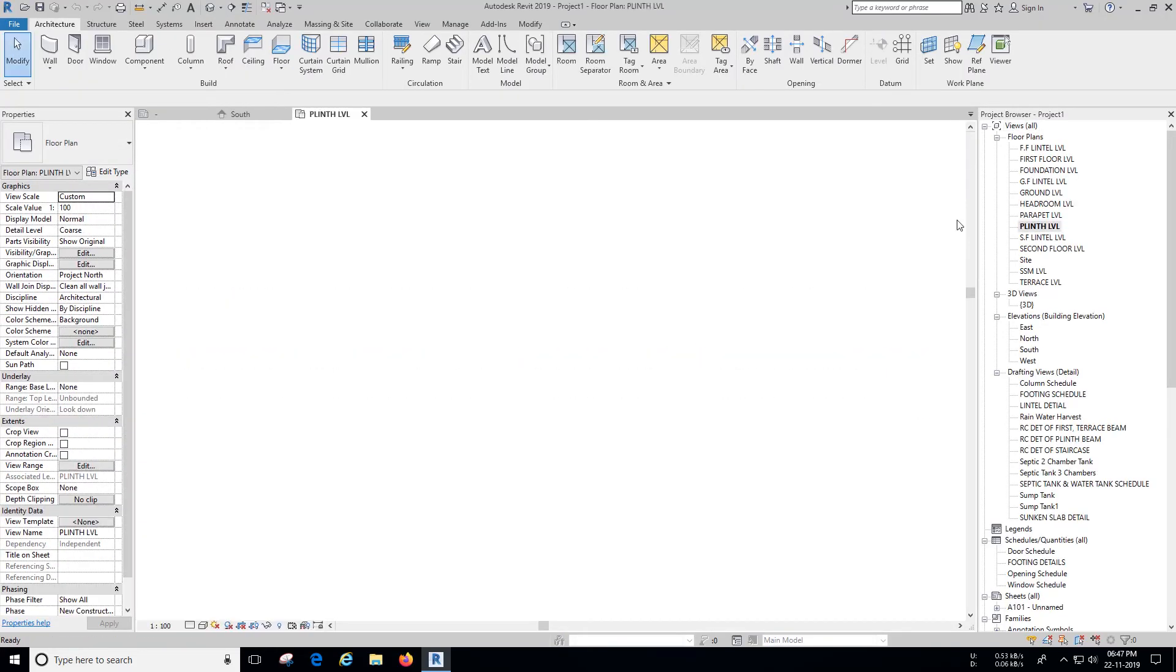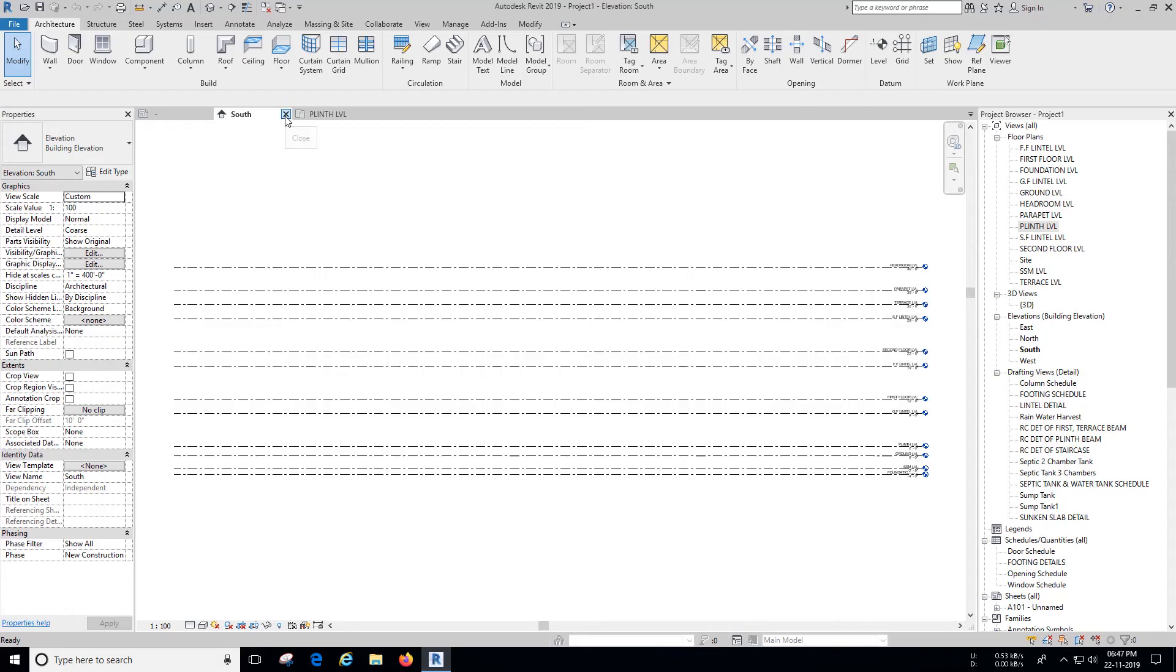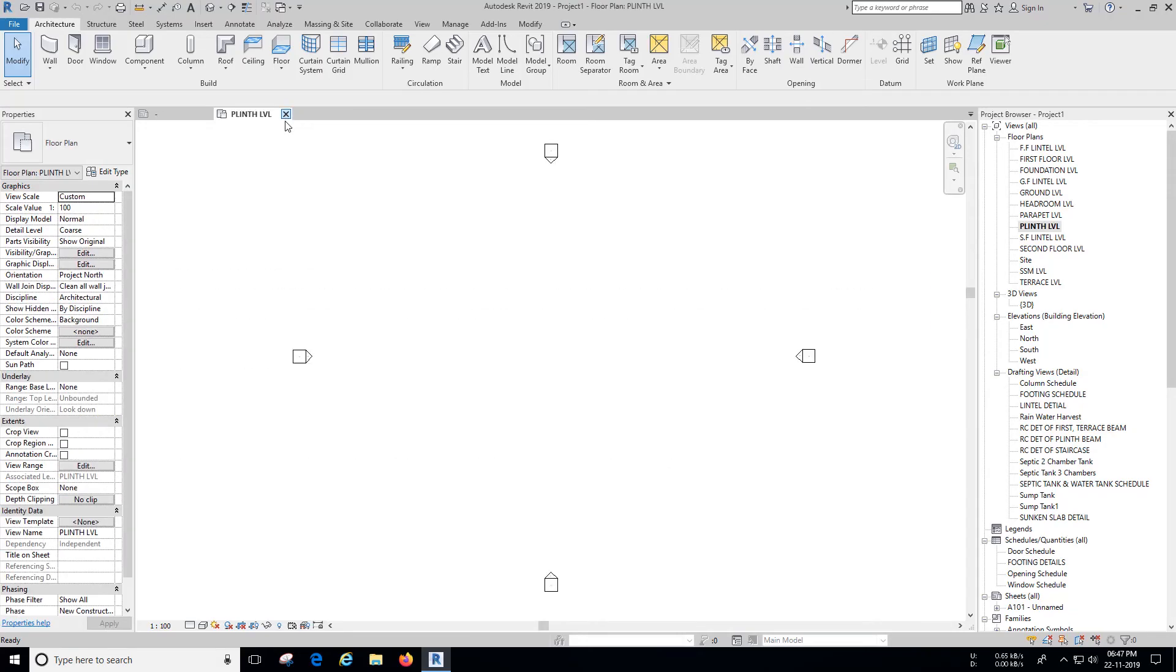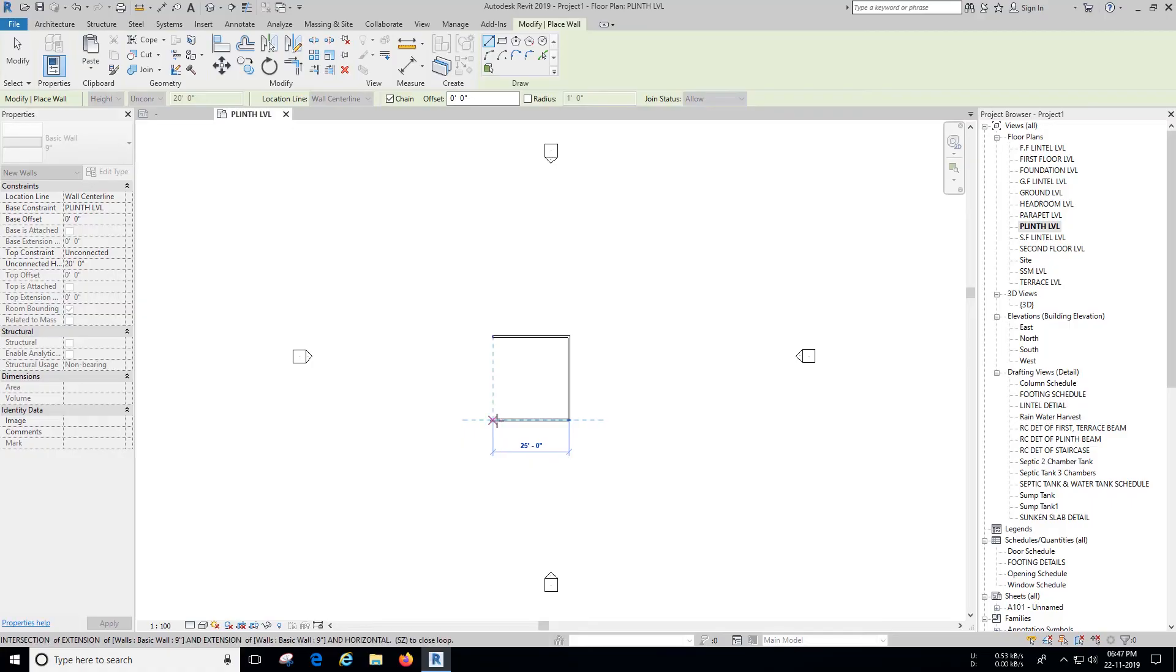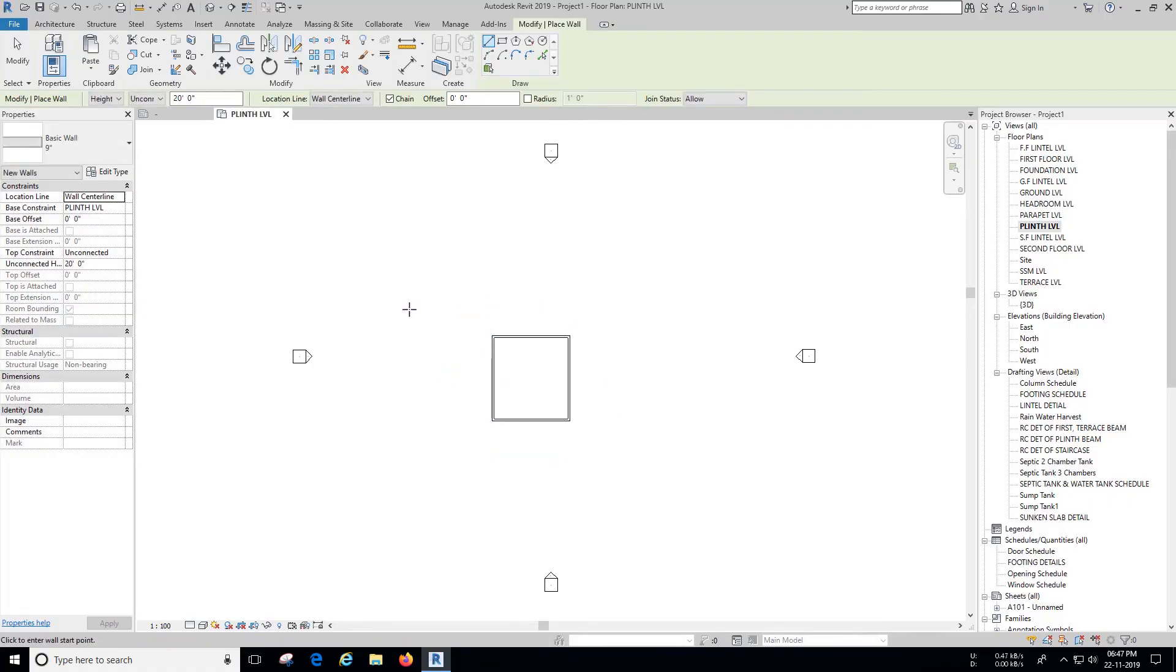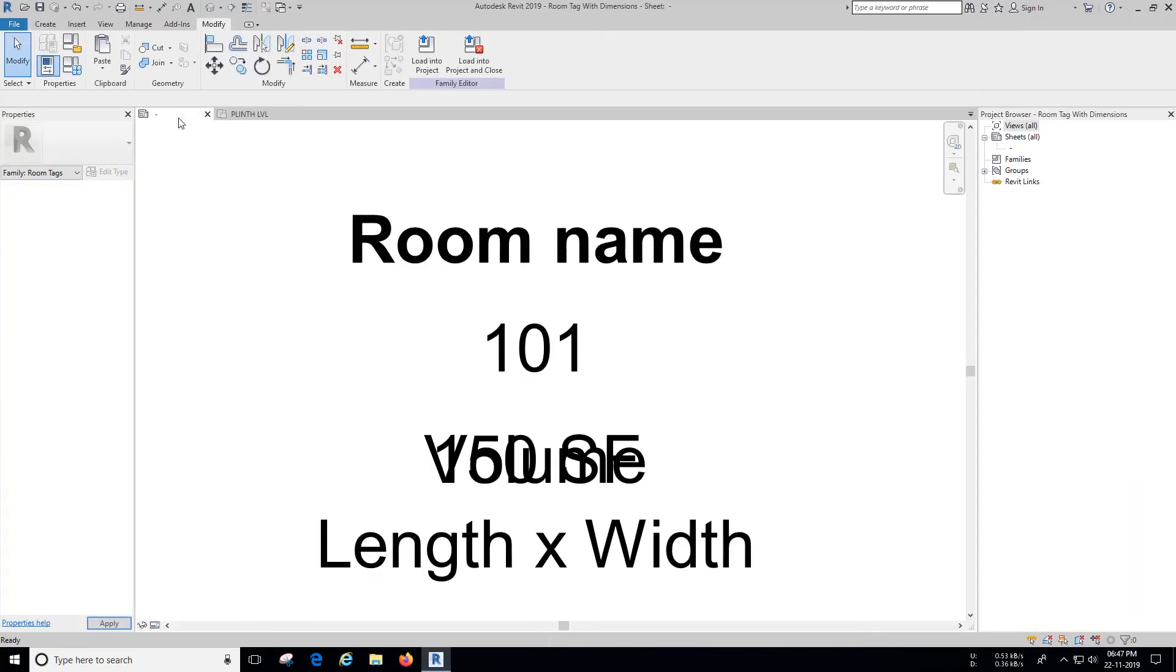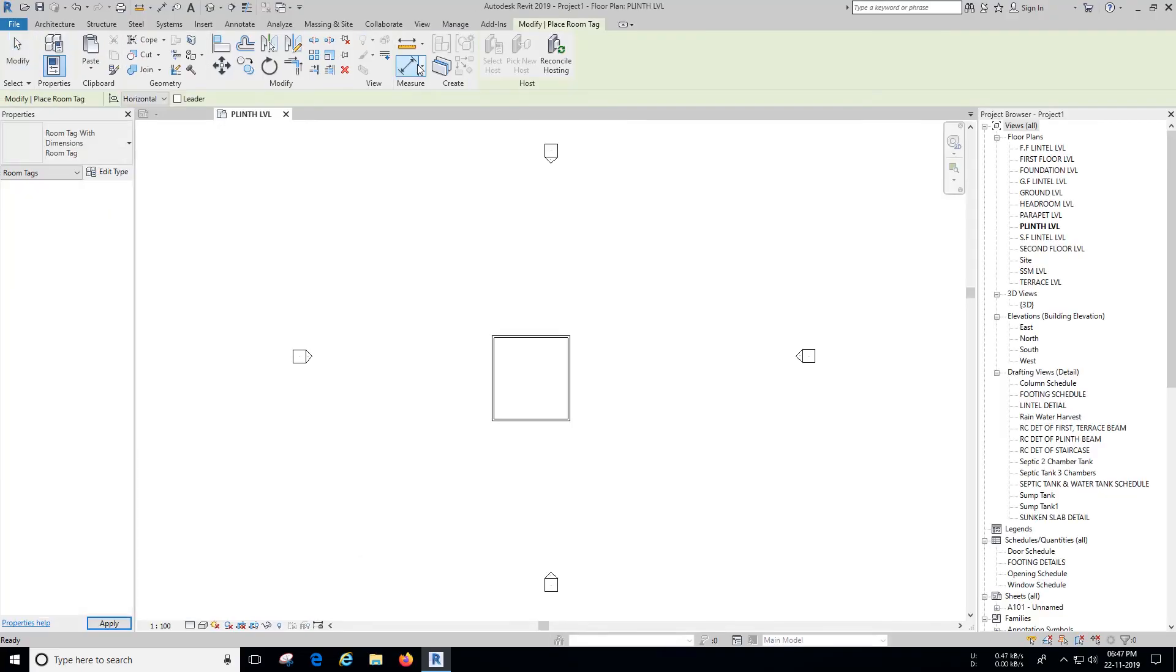Do check our tutorial on how to create modern style door family, we have added a card on top right corner. Let's load our Room Tag family in the project and place it as shown.